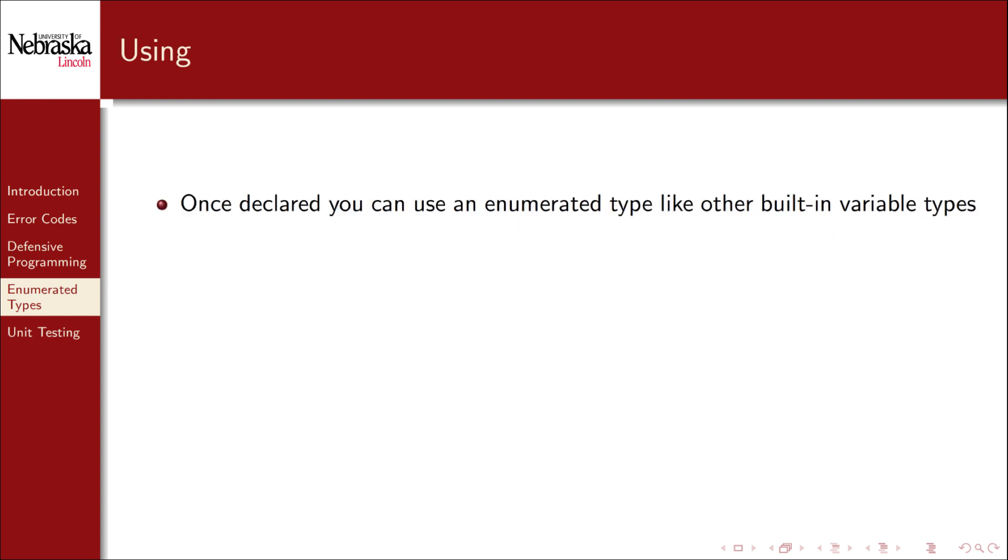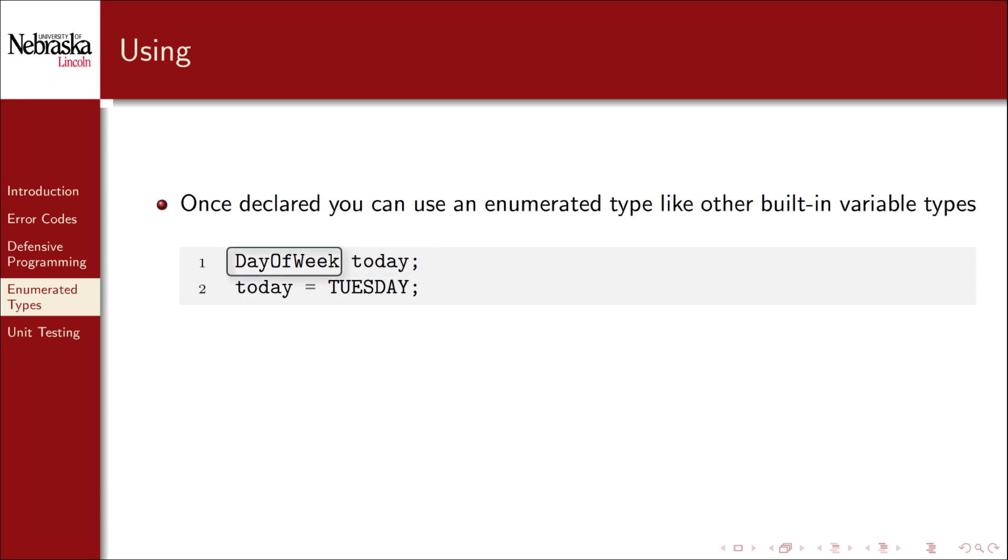Once declared, you can use an enumerated type like any built-in variable type. Here I've declared a variable named today, and its type is the enumerated type that we've defined earlier. We can then use it like a normal variable and assign it a value in our enumerated type. Today is, say, Tuesday.